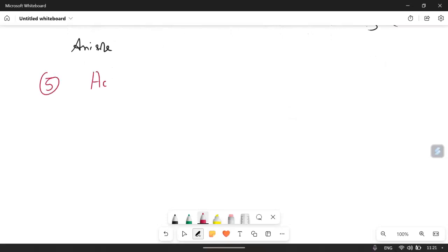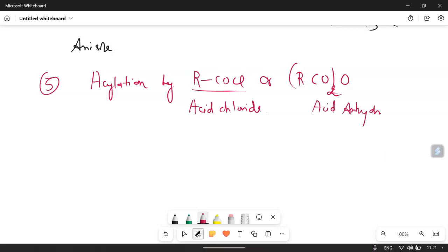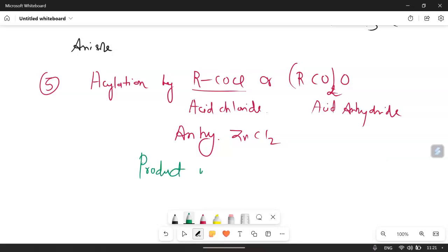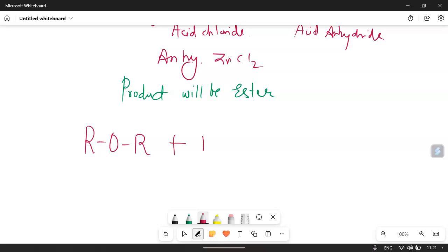The next reaction we are going to discuss is acylation. This is done using acid chlorides — RCOCl — or acid anhydrides — (RCO)₂O. This reaction takes place in the presence of anhydrous ZnCl₂. The product formed will be esters. So in this reaction, when ether ROR reacts with acid chloride RCOCl in the presence of anhydrous ZnCl₂, an ester is formed.